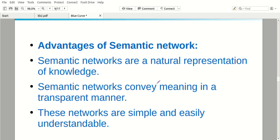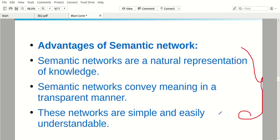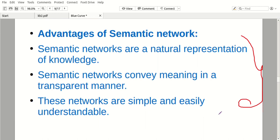Advantages of semantic representation: since it is graphically represented, everyone can easily understand. It is a natural representation of knowledge. It conveys meaning in a transparent manner. Those networks are simple and easily understandable.